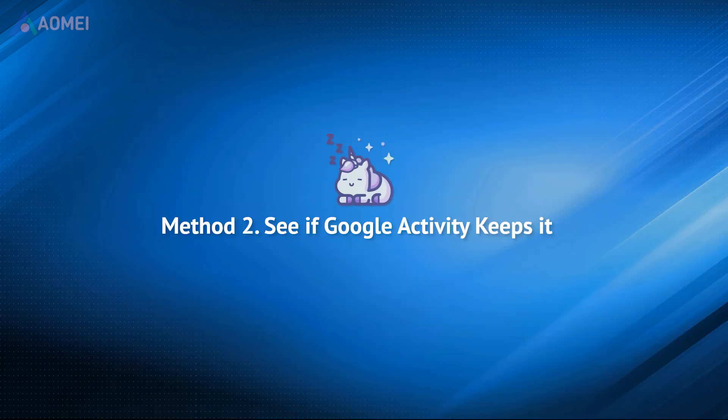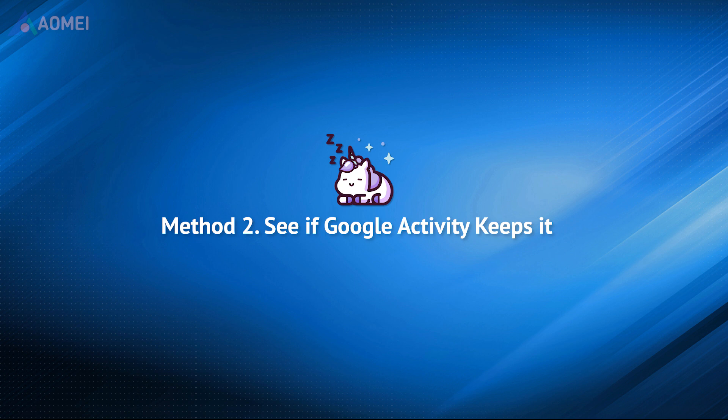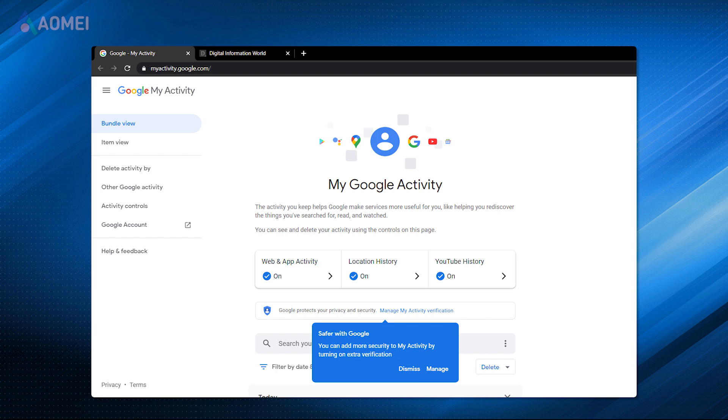Many browsers, apps, and other services will thoughtfully record users' activities and data. Google Activity also records the actions you made. You could also see deleted browser history using this way.